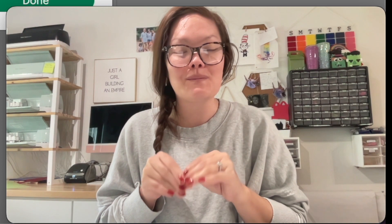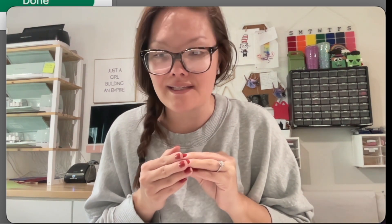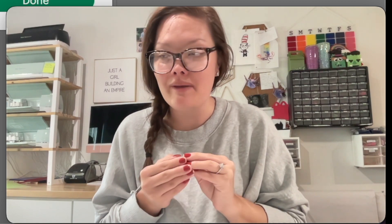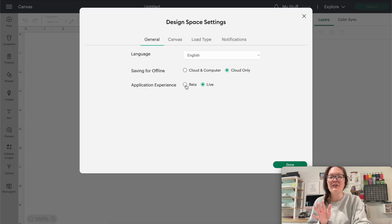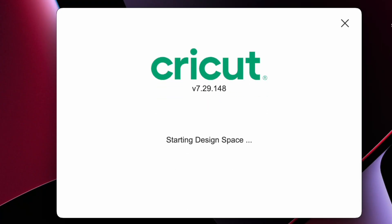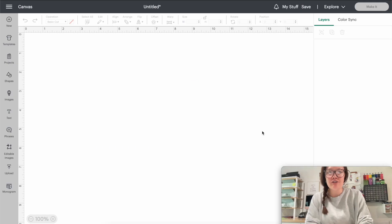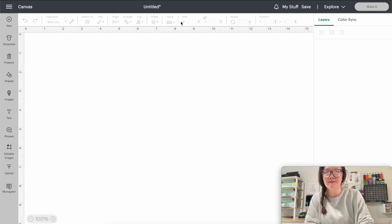The other thing available in beta is the larger print and cut — we're talking 11 by 17. I talked about this in a previous video and it is the bee's knees. The ability to cut that big is amazing. So all you're going to do is press beta, then press done, and the application is going to restart and download some updates. Press done and it closes out, and now we're over in the beta version.